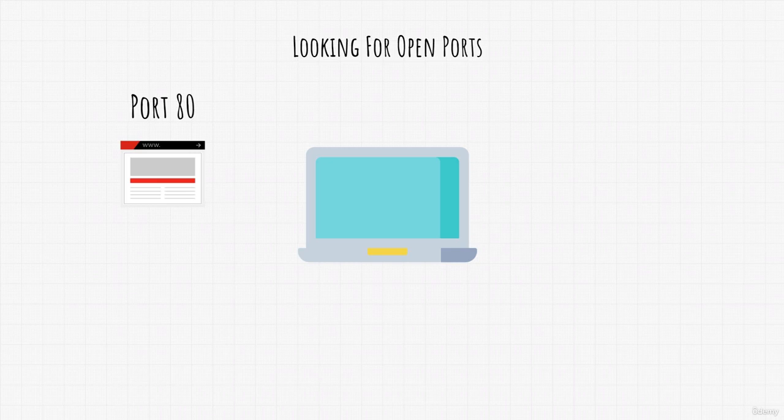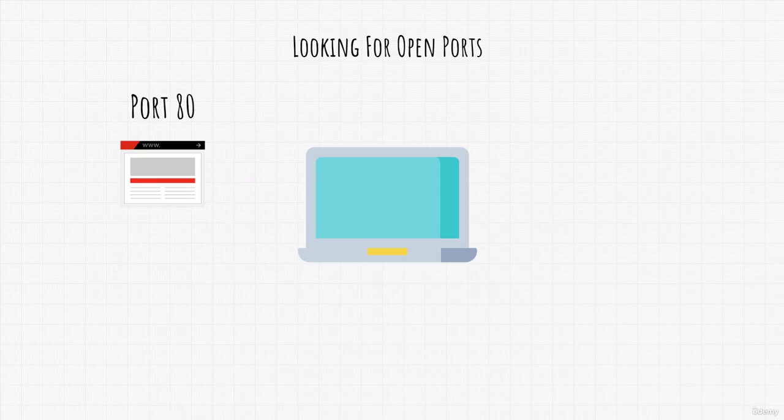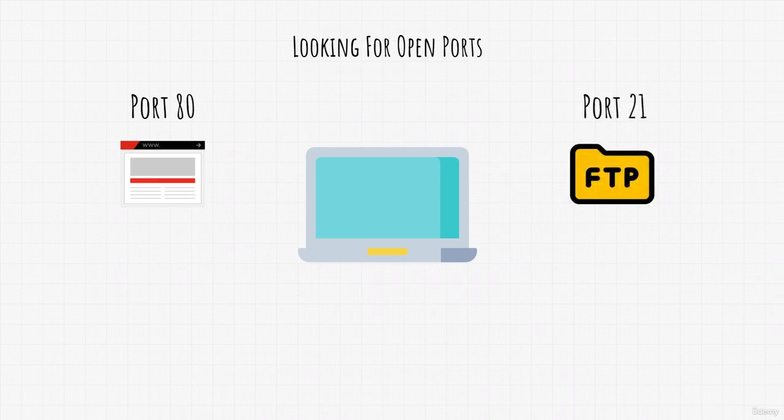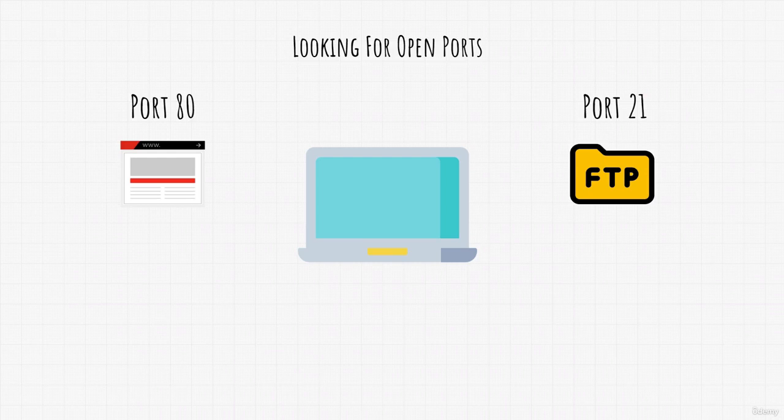A port that could sometimes be open if you're scanning internally, which means either scanning machines on your network or you're performing network penetration testing inside of some company, you could find port 21 to be open. This is an FTP port and it's used for file transferring. FTP stands for File Transfer Protocol.